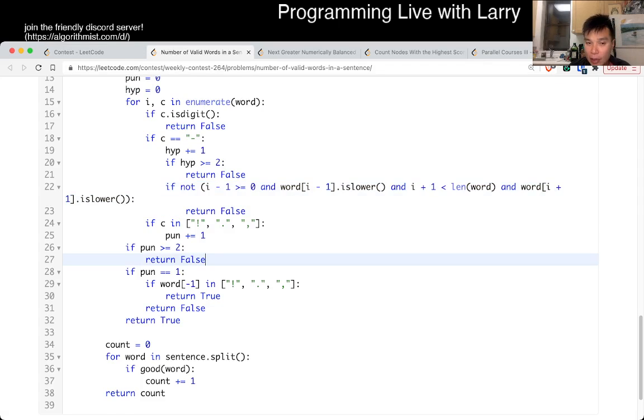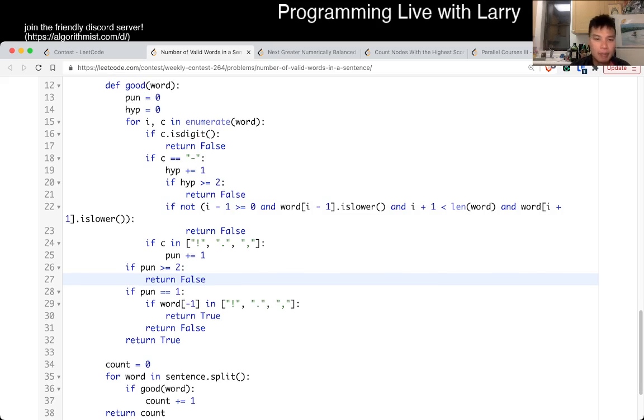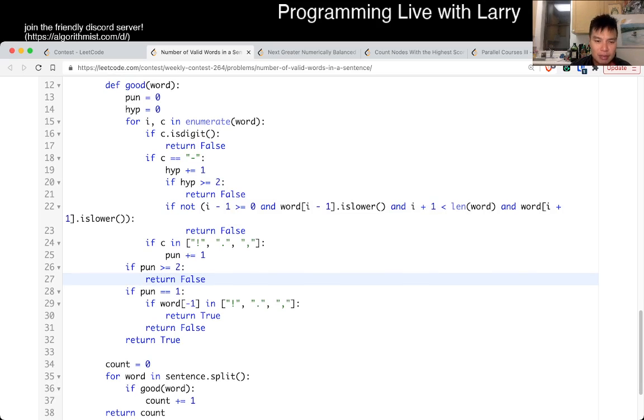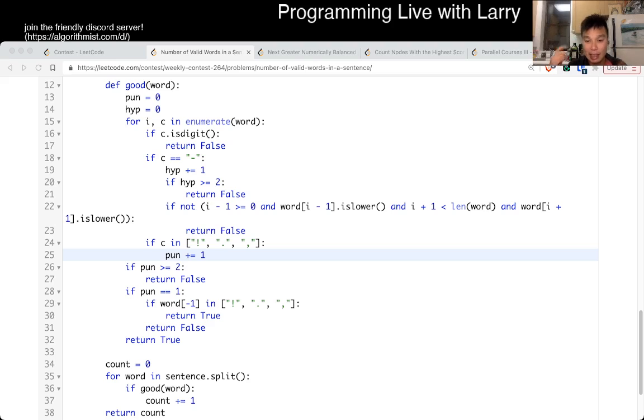But yeah, but I don't think there's anything that tricky, so here's my code if you want to check it out. Let me know what you think. This is linear time, linear space, and that's what I have for this one.